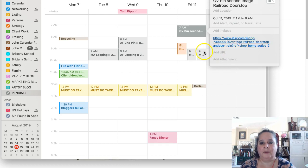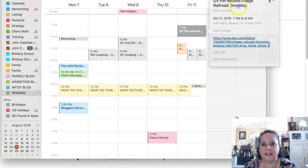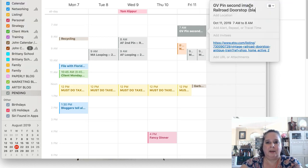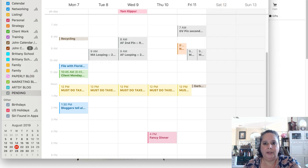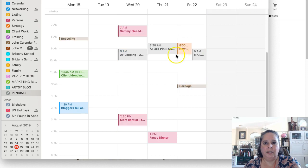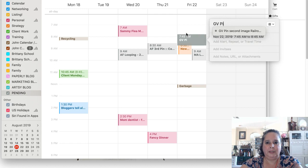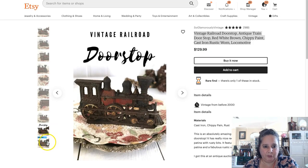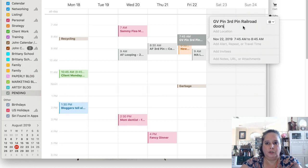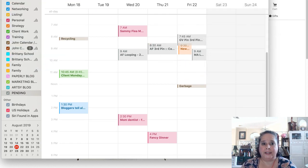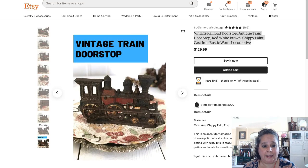I would say 'pin second image, railroad door stop' and then describe it — 'black fancy letters.' Then I would go ten days, one, two, three, four, and then say 'Glamorously Vintage, pin third pin.' My third pin has a blue bar on it, so 'blue bar, third pin, railroad door stop' — with a link to that product.